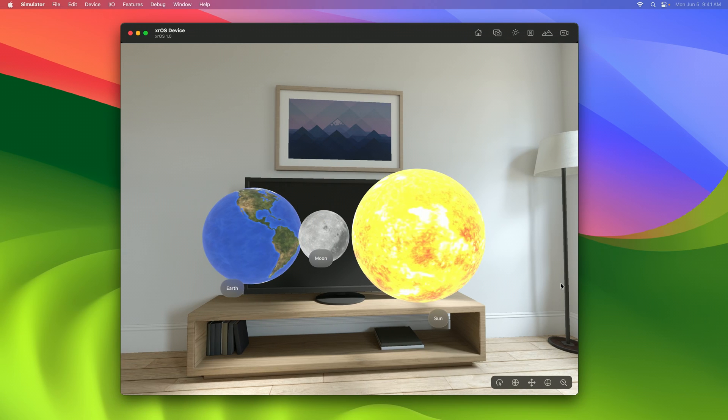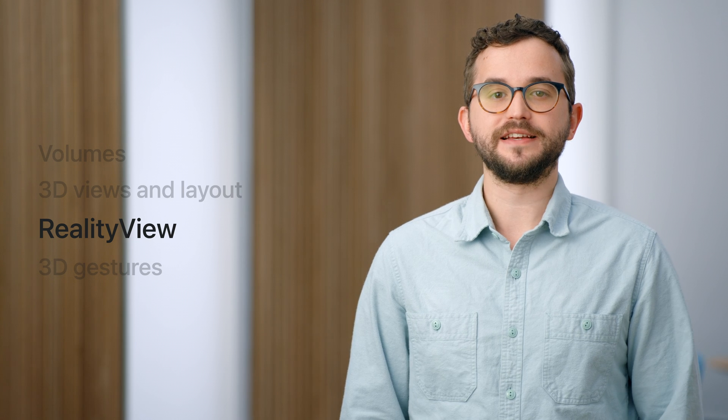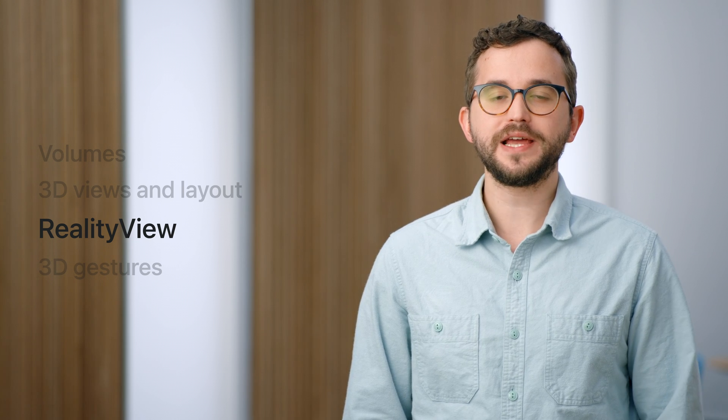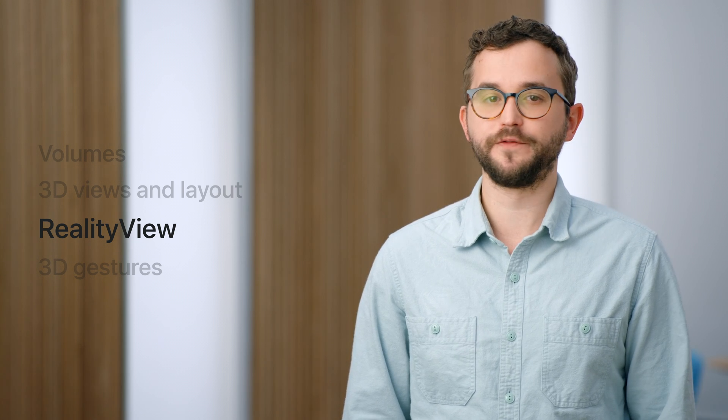And I'll have the object spin around the y-axis. And just like that, we've got our object spinning.